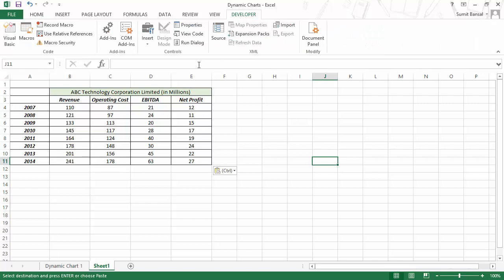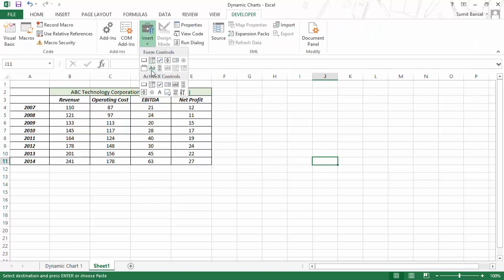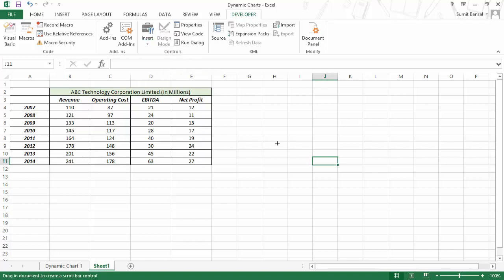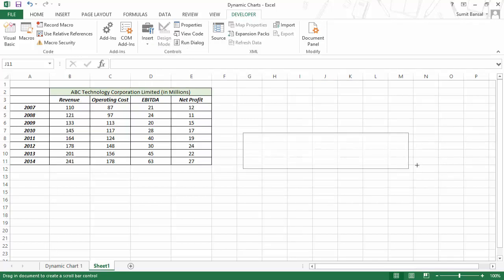Now if you go to this tab and click Insert, you would see a lot of controls. In this video I will talk about Form Controls. Here you have many things — a combo box, a checkbox, a radio button, and also a slider. I would use this scroll bar, and let me show you how it looks.